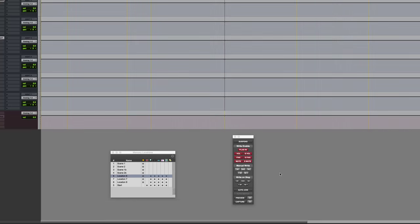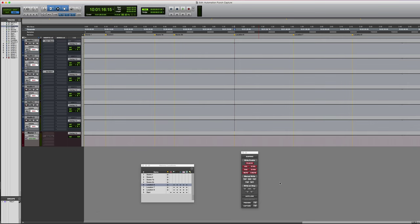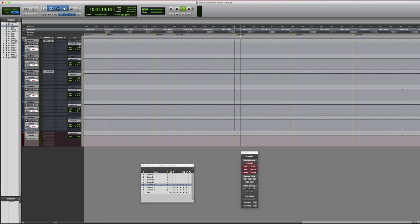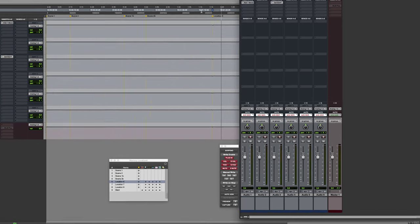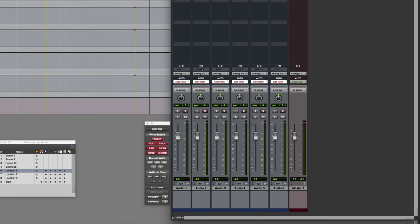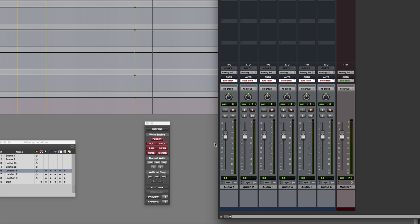The tracks you can see on screen here have no audio on them, but it'll serve as a demonstration. Say for example I'm writing automation, I might do this in the mixer so it's more obvious what I'm doing.